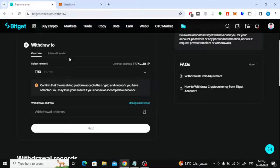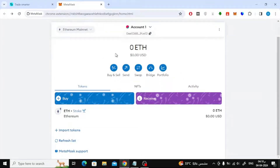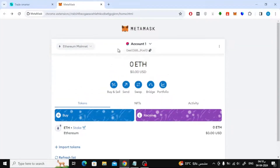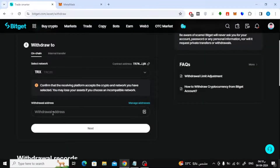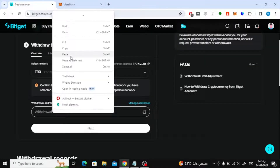Next, we need to choose the network type and write the wallet address. Open the MetaMask wallet on your device. After that, copy your wallet address from above. Now go back to the BitGit platform and paste the wallet address here.